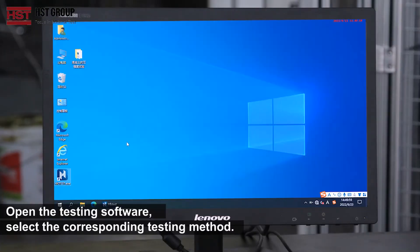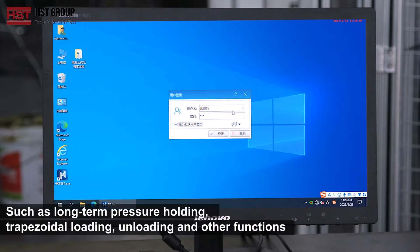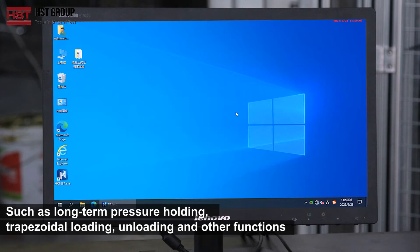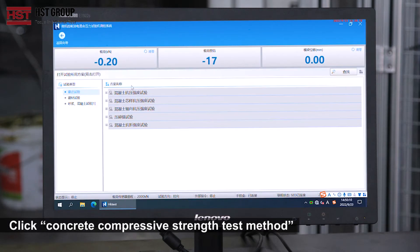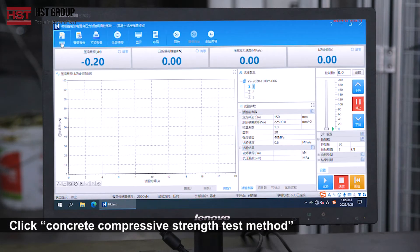Select the corresponding testing methods such as long-term pressure holding, traps auto-loading, unloading, and other functions. Click the concrete compressive strength test method.